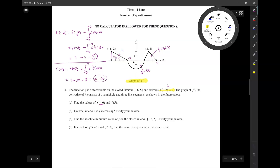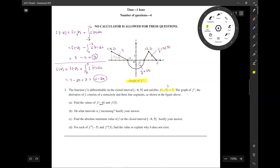It is plus the integral, but since the semicircle is underneath the x-axis, it's negative.